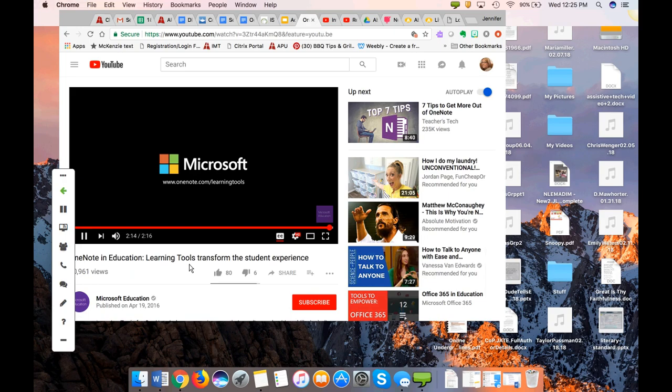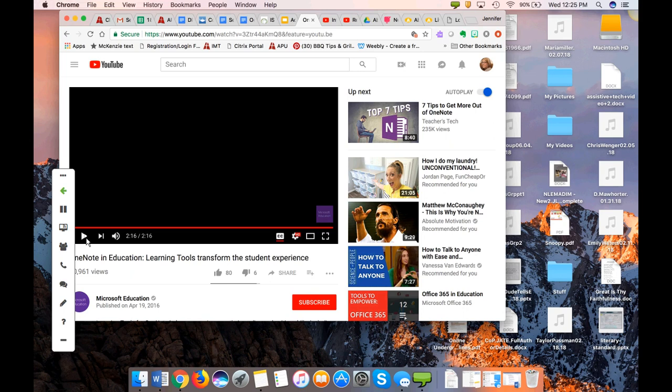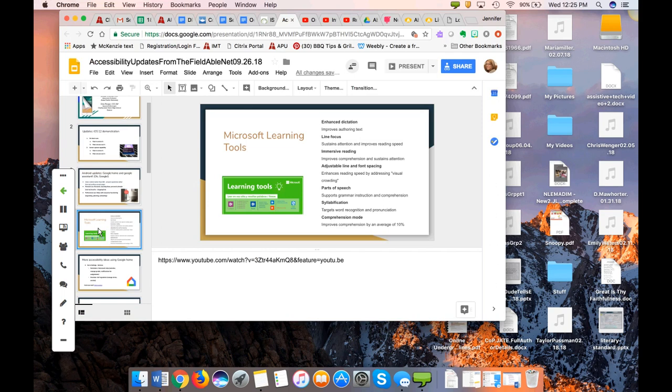That was actually the Microsoft Learning Tools video from the slide before. Microsoft has really come a long way in providing learning tools that are a great resource for students with disabilities. As a reminder, we have a resource list with all the video links and great resources that will be emailed out to you at the end of the presentation.